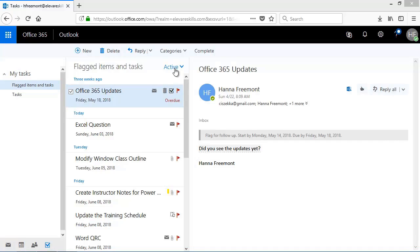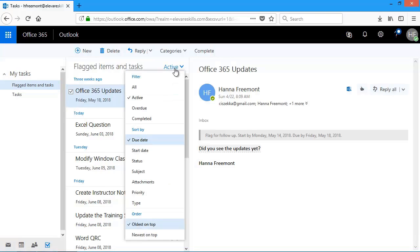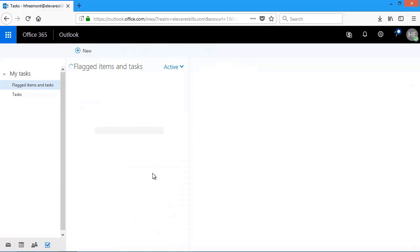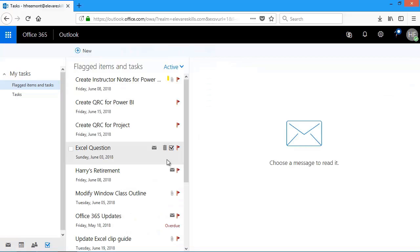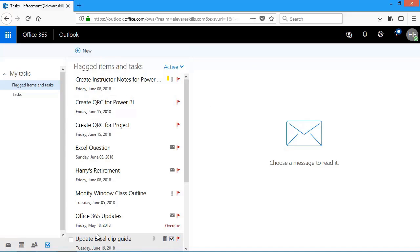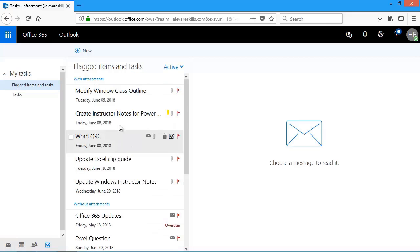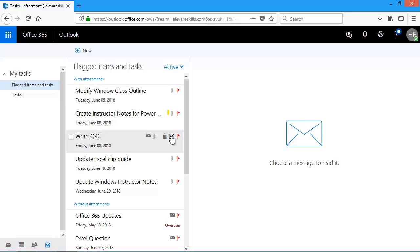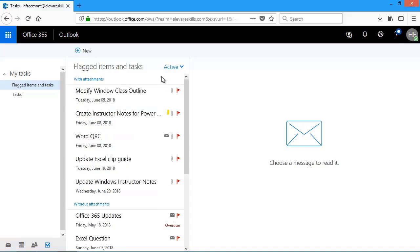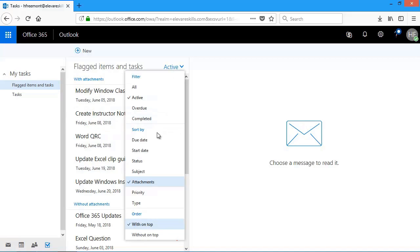Up here, where it says active, I have choices. Let's say I'd like to see my task by the subject. So if I come down here and I click on subject, take a look. Alphabetical, listing now of my tasks. If I come back up to active, and let's say I change it to attachments, now you'll see the messages with attachments and all the little paper clips, and then without attachments. So when I click on active, and in the sorting area, I can choose a way I'd like to have my tasks sorted.